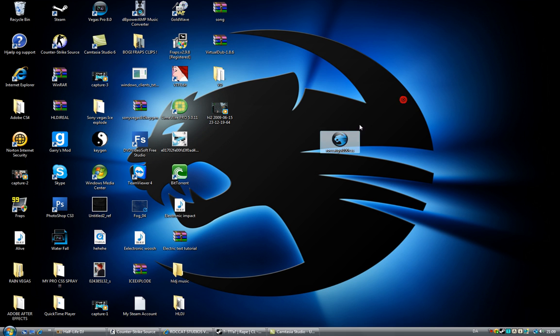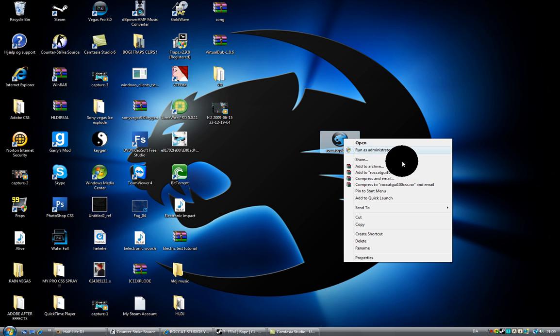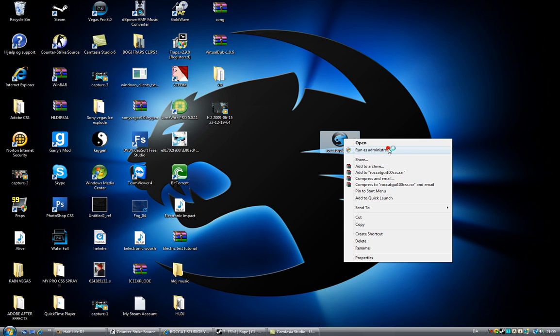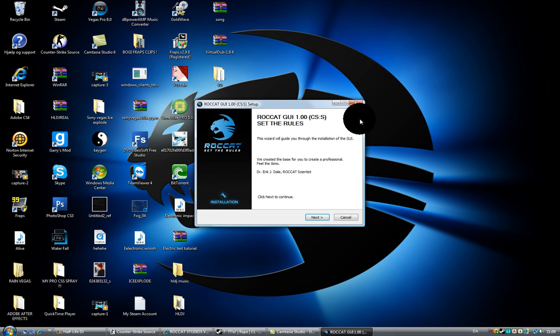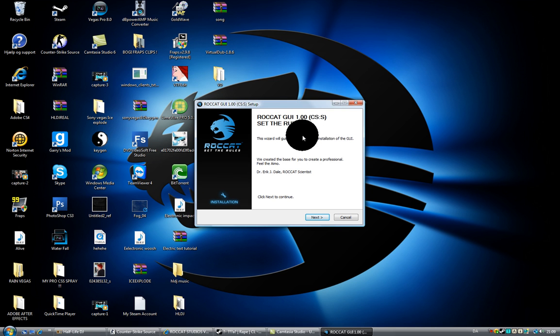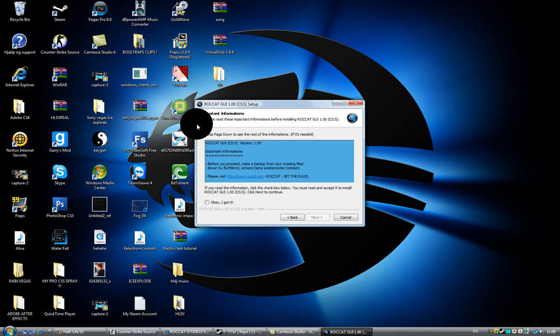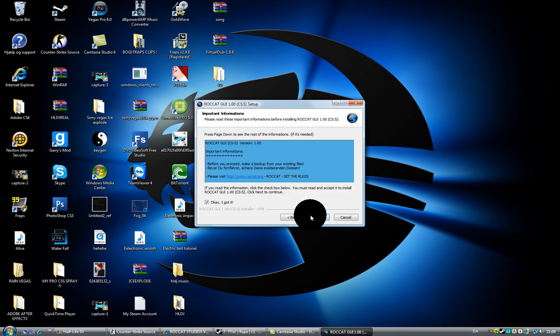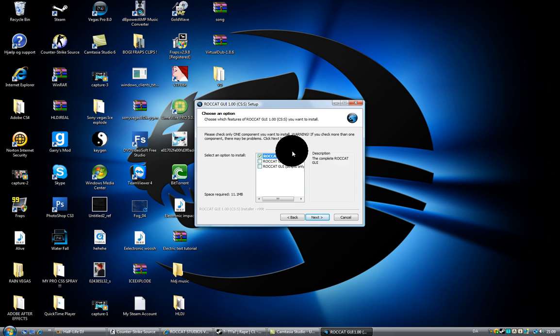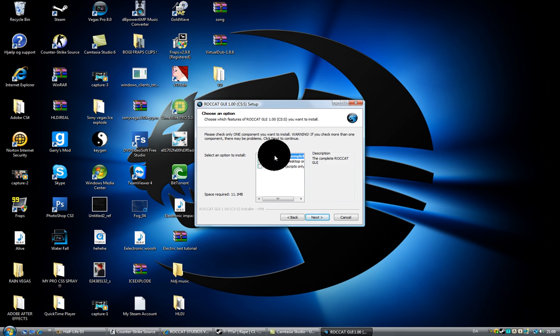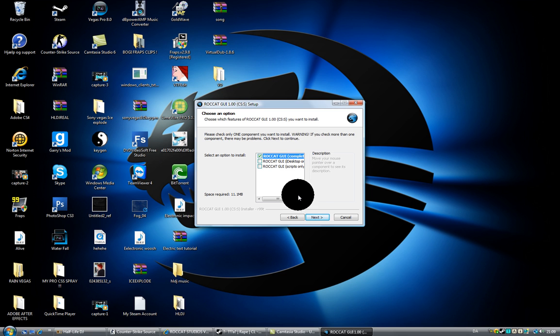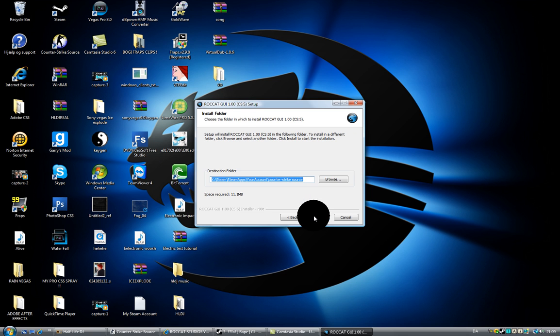What we're going to do is if you got a Vista, you run as administrator. Or you just open it if you got an XP. It says like RocketGUI 1.1 whatever. And then you click on I got it. Do not touch these. Do not touch these. It says RocketGUI completed. Okay. So don't do anything. Click on next.